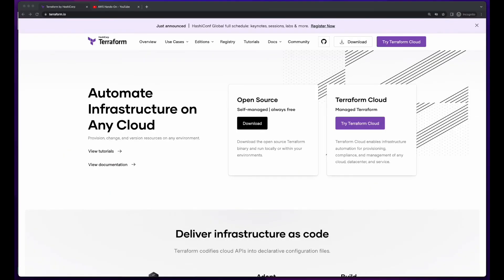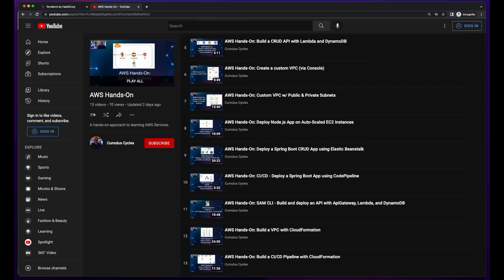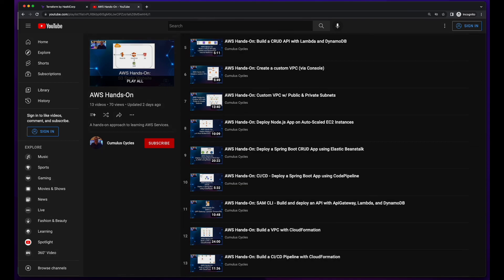So that concludes this video on installing Terraform on a Mac and creating an AWS S3 bucket. If you'd like to see more examples on using Terraform to provision AWS resources, consider subscribing to the channel and get notified when I add my next video to my AWS hands-on playlist, which will show you how to build a VPC and related components using Terraform.